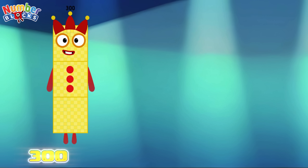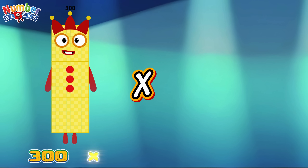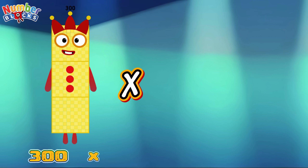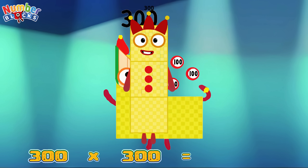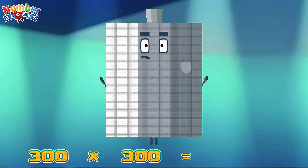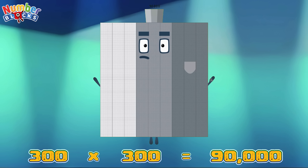300 multiplied by 300 is equals to 90,000.